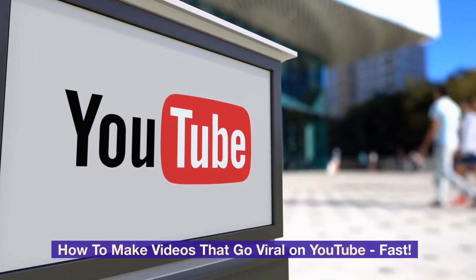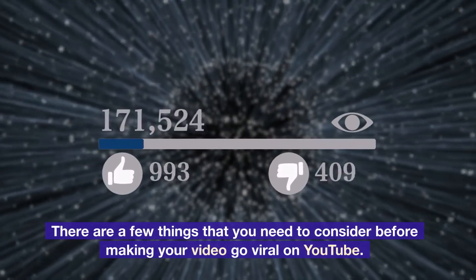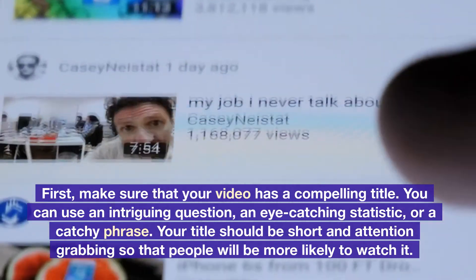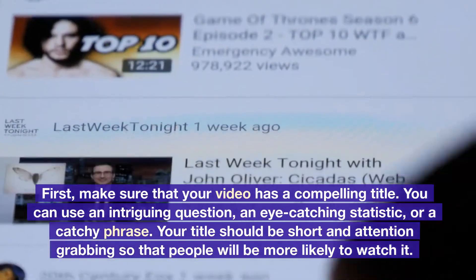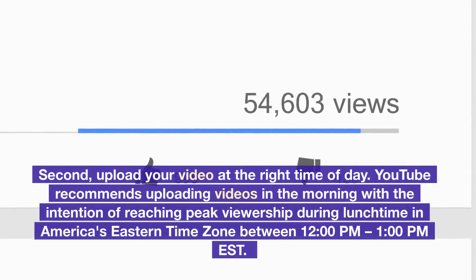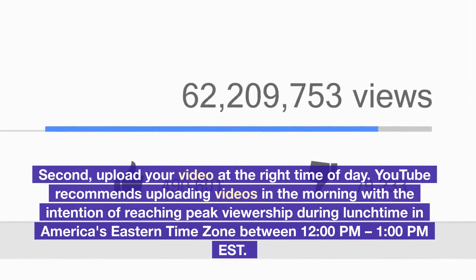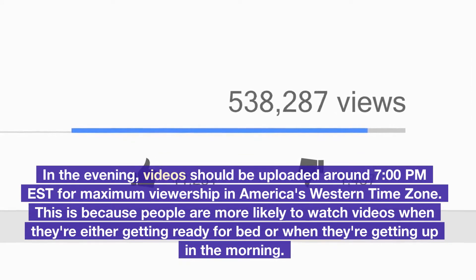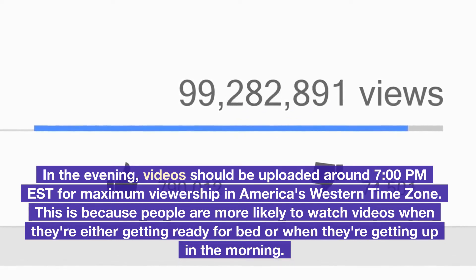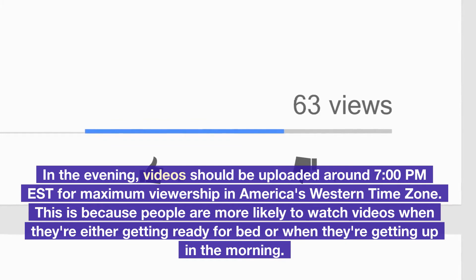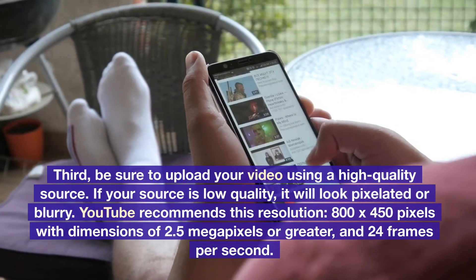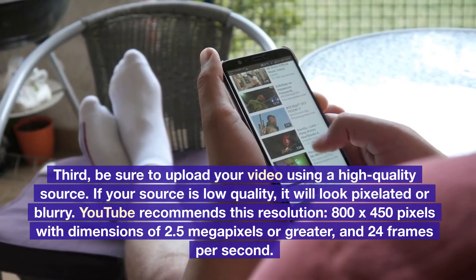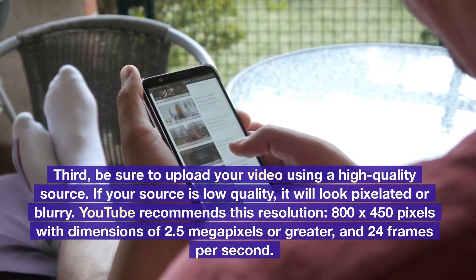How to make videos that go viral on YouTube fast. There are a few things to consider before making your video go viral on YouTube. First, make sure your video has a compelling title — you can use an intriguing question, an eye-catching statistic, or a catchy phrase. Your title should be short and attention-grabbing. Second, upload your video at the right time of day. YouTube recommends uploading in the morning to reach peak viewership during lunchtime in America's Eastern Time Zone between 12pm and 1pm EST. In the evening, upload around 7pm EST for maximum viewership in America's Western Time Zone. Third, upload your video using a high-quality source. YouTube recommends 800x450 pixels with dimensions of 2.5 megapixels or greater, and 24 frames per second.